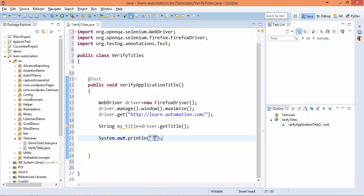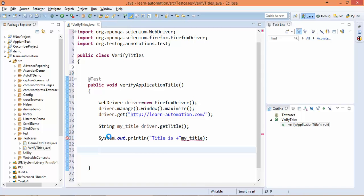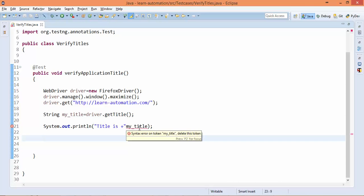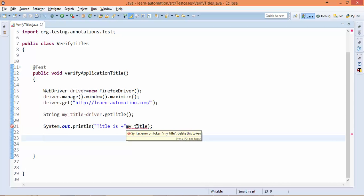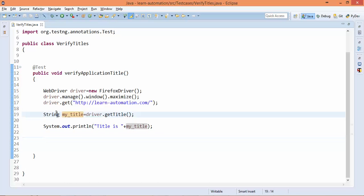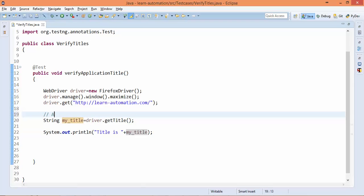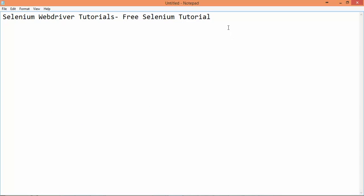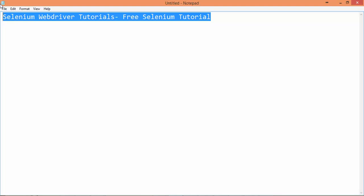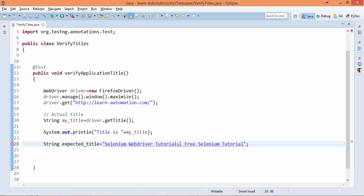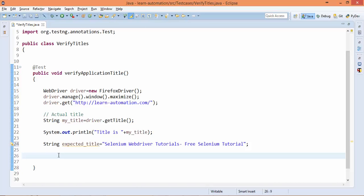But now we need to verify, right? So how to do this verification? Okay, the plus symbol has to come here. Yeah, so now this is the actual title that will be coming from our application. Whenever you do validation, you should have expected result as well, right? So let's say expected_title - this is the expected title.